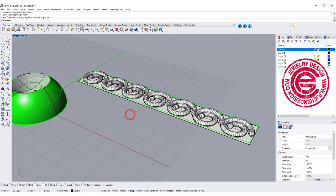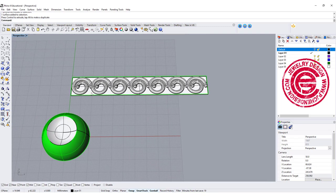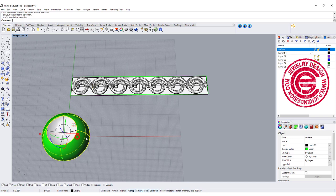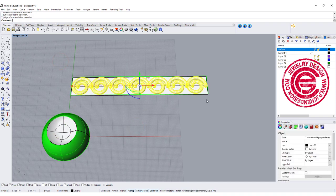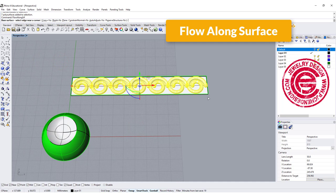Alright, so now is the question: how am I going to flow this into the right direction? A lot of time when you select the object and you want to flow along the surface...